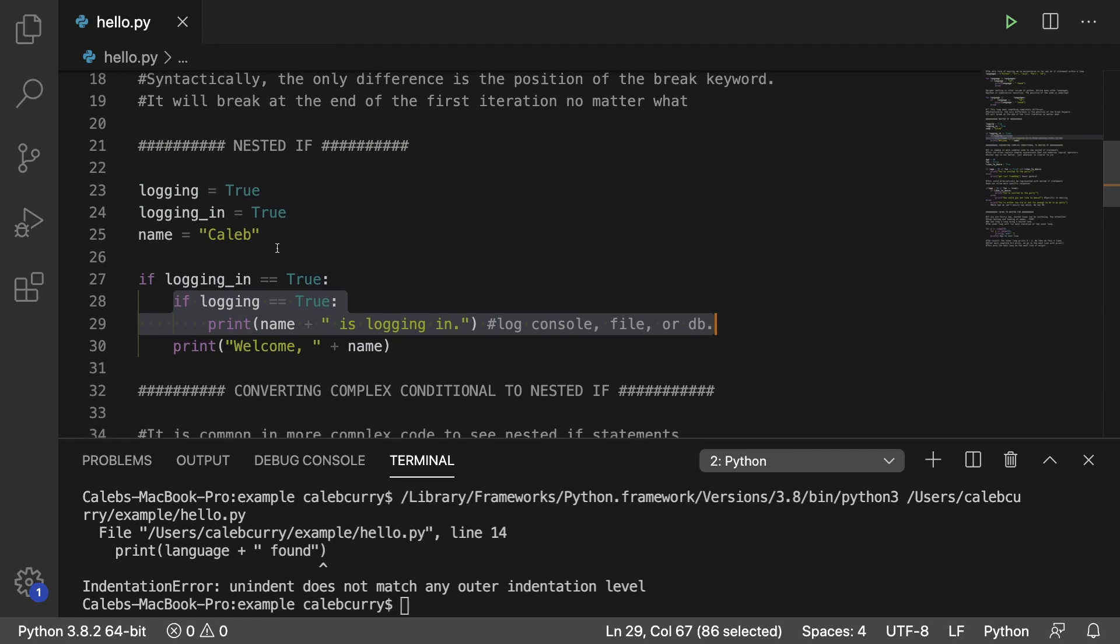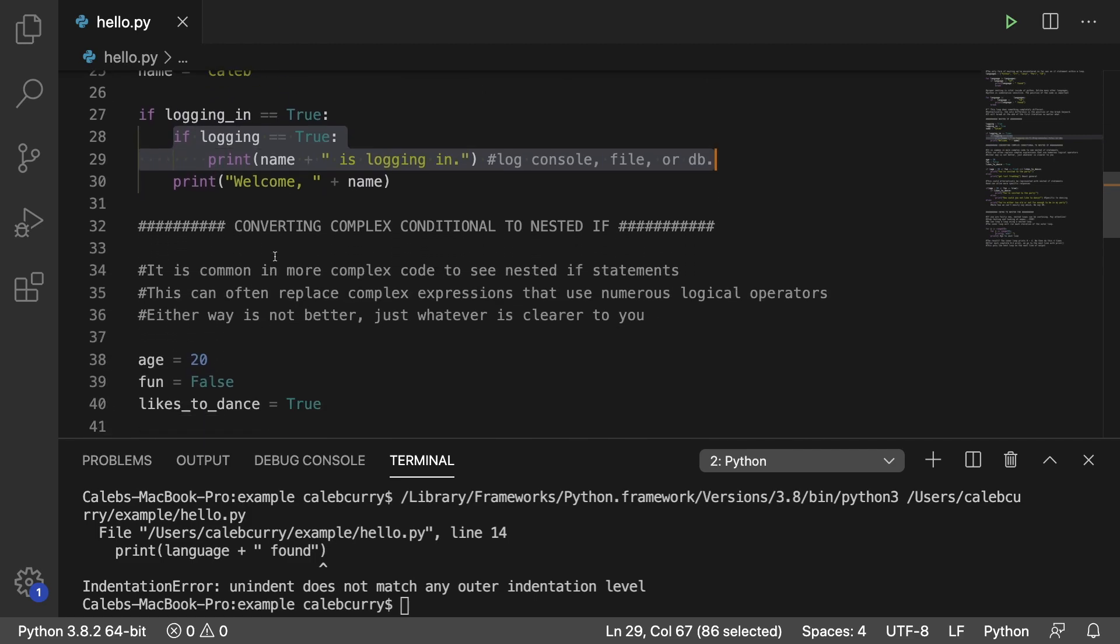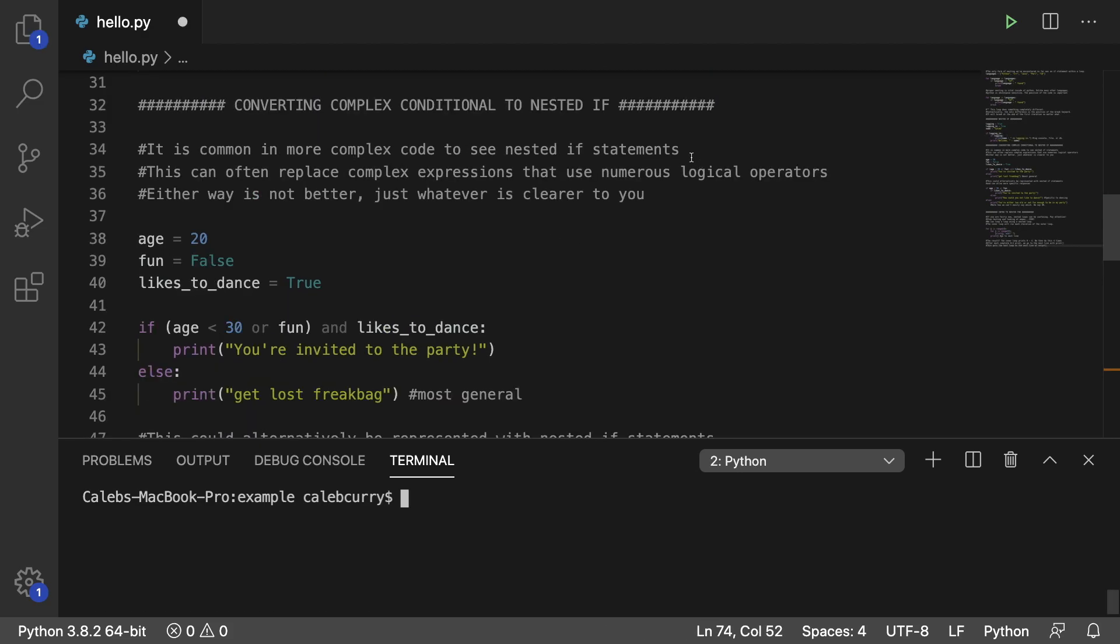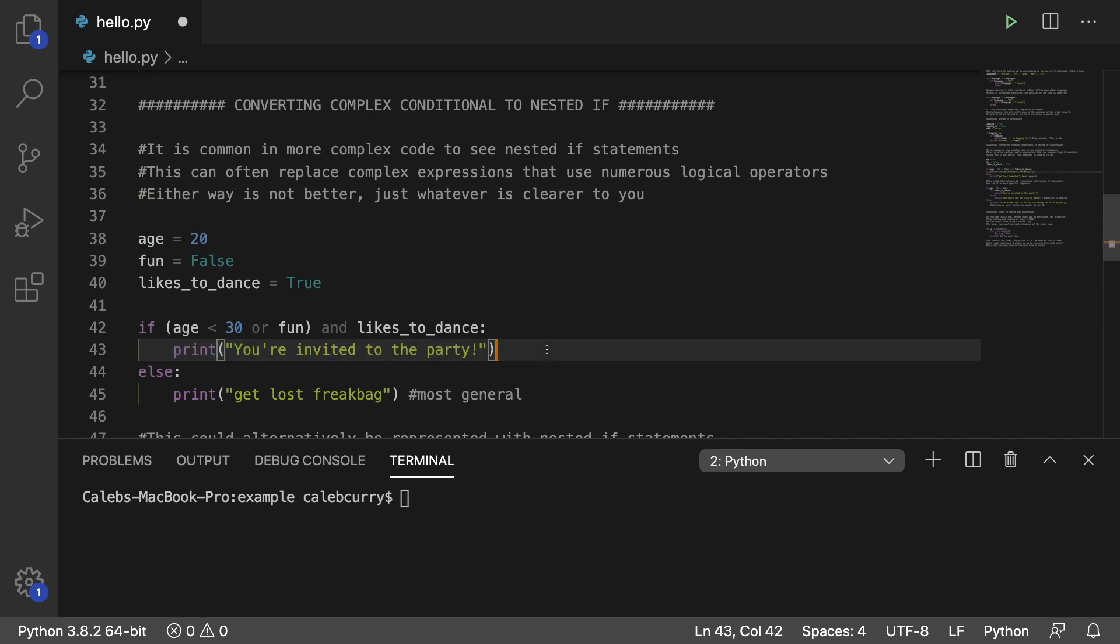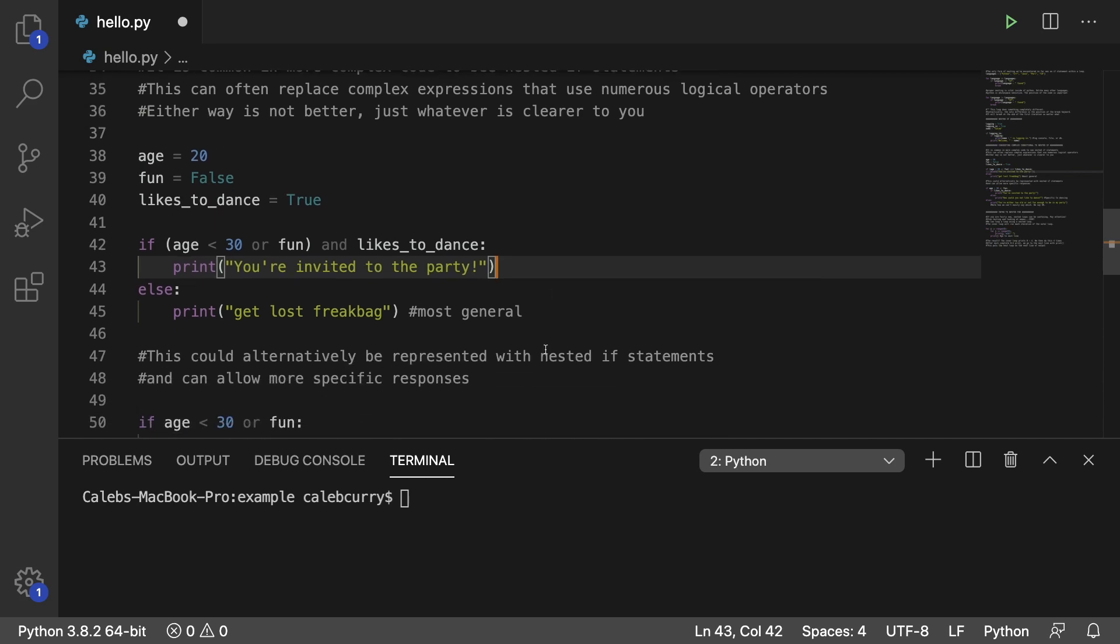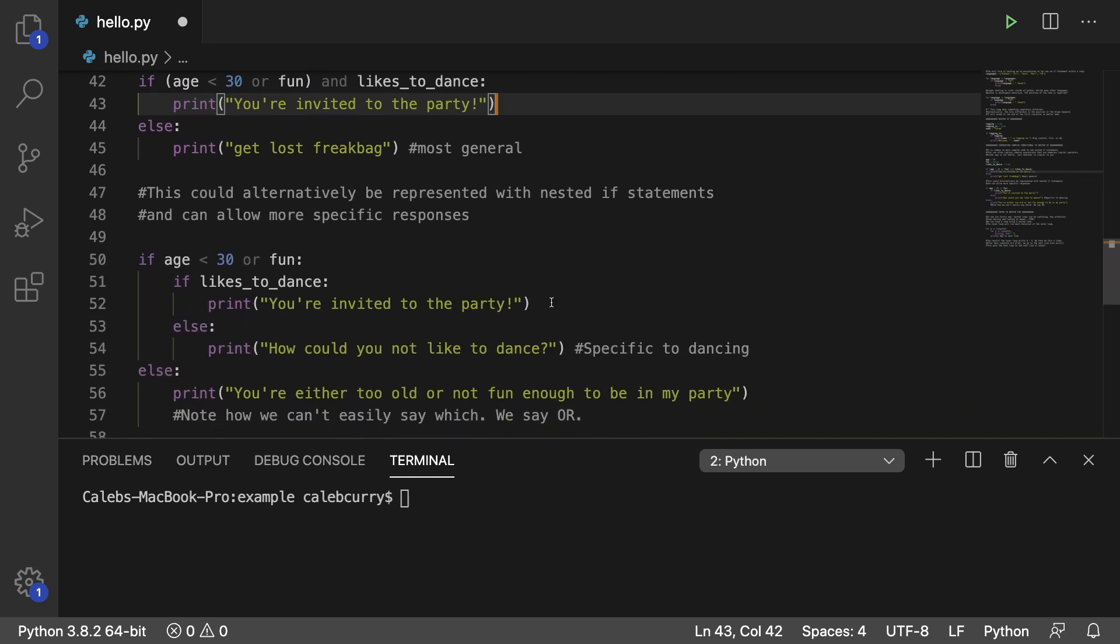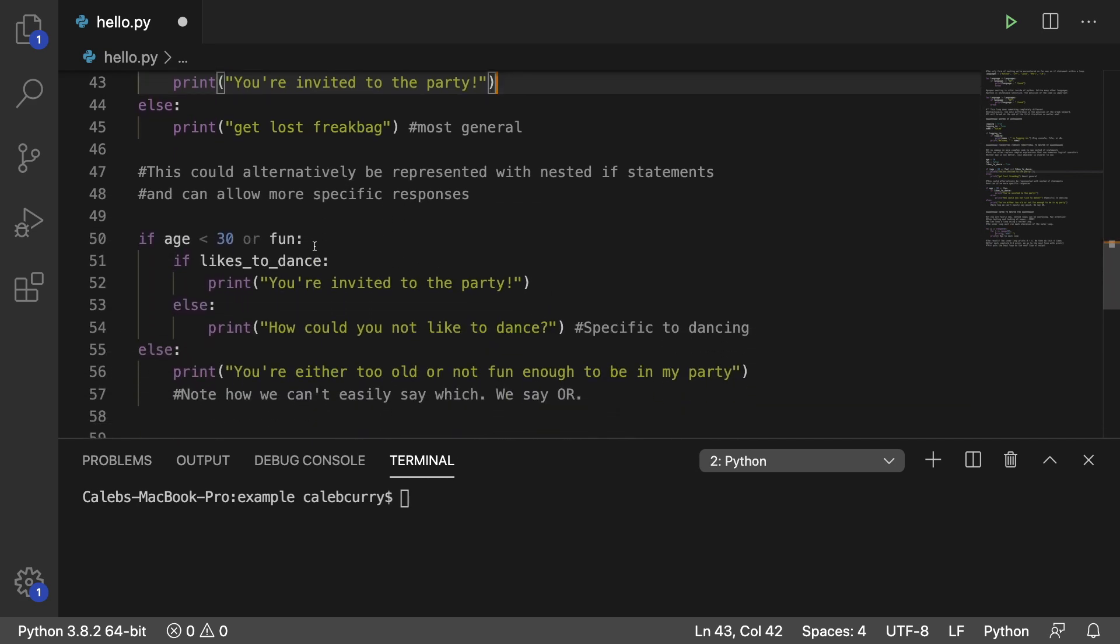So here's an example of a complex conditional where we have three variables and some combination of these determine whether or not a person is invited to the party. So in the first situation, if they're under 30 or they're fun and they like to dance. So what this means is if you're 25 and you're super boring, that's fine as long as you like to dance. Everybody who comes has to like to dance. You can put them all in one like this and then give some general output here saying you're invited to the party, or you can break this into nested if statements to be a little bit more specific.